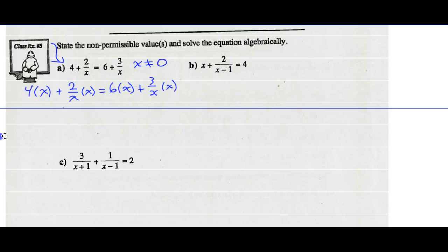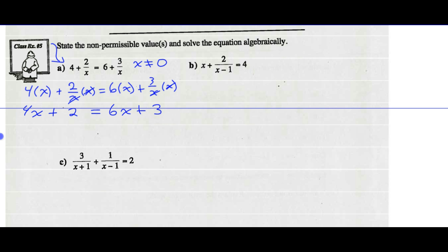Now I go ahead and simplify. 4 times x is 4x. 2 over x times x — the x will cancel, so I'm left with 2. Equals 6 times x, plus 3 over x times x — again, x reduces to 1, so I'm left with 3. That's a pretty simple equation to solve. I've got no variables left in my denominator — in fact, I've got no denominators at all.